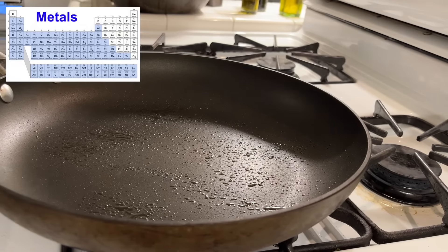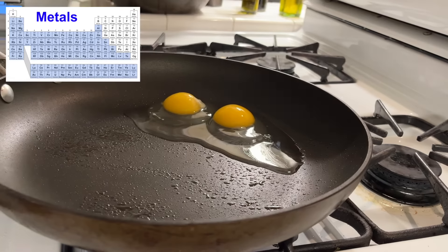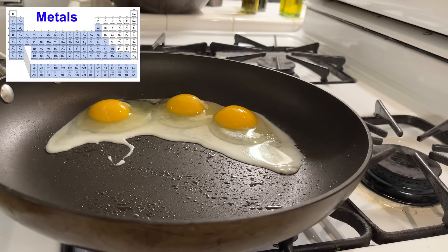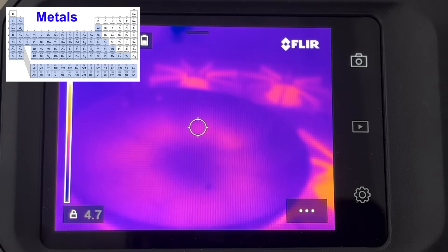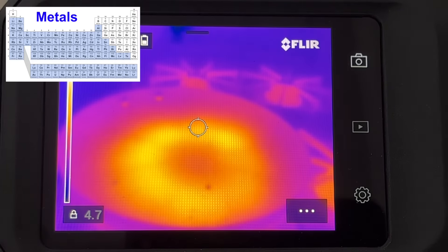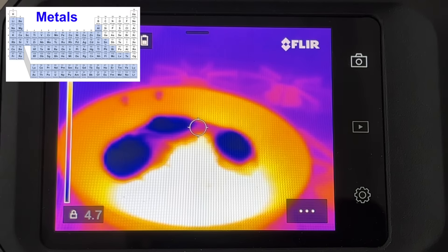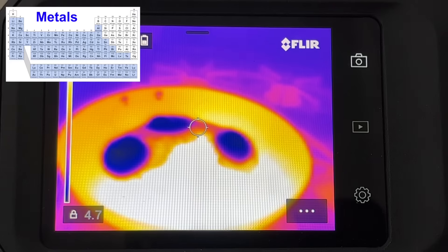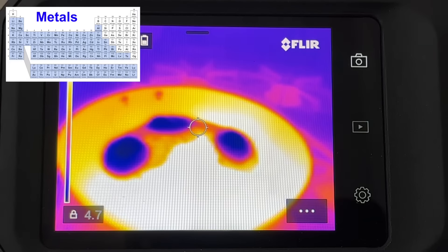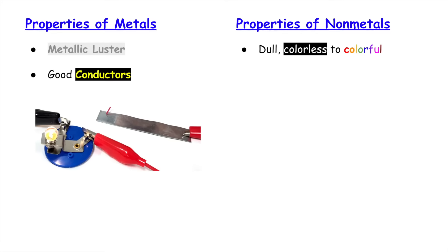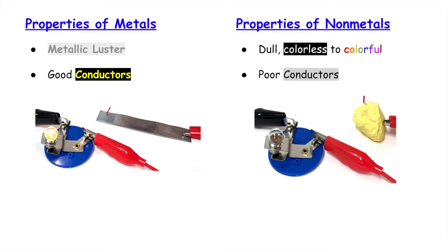In addition to being good conductors of electricity, metals are also good conductors of heat — that's why pans are made out of metal. Here's a thermal video showing how, as you heat the bottom of the pan, it heats up pretty quickly, and it also heats up the sides since heat can easily flow through the metal. So metals are good conductors of both heat and electricity, whereas non-metals are poor conductors of heat and electricity.